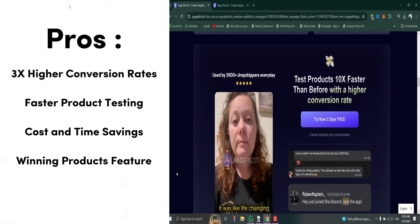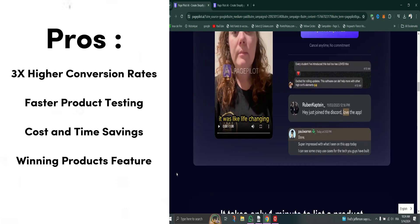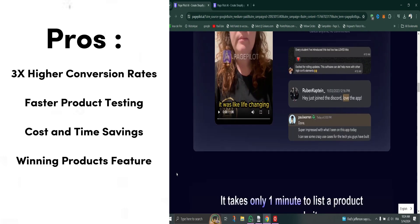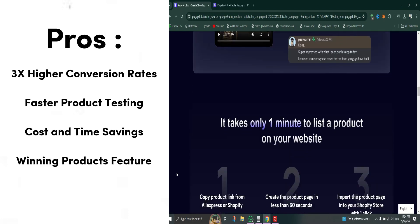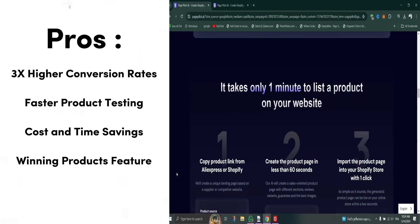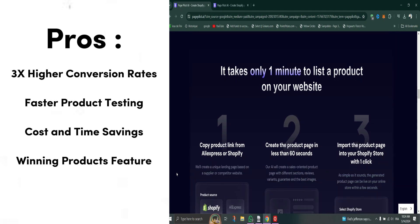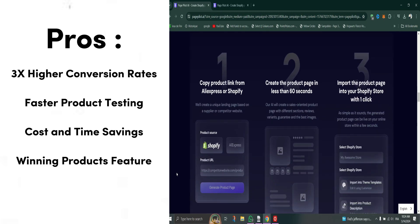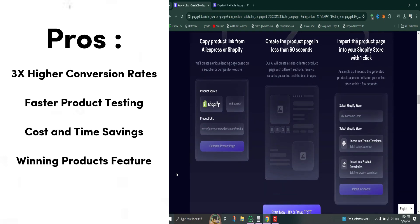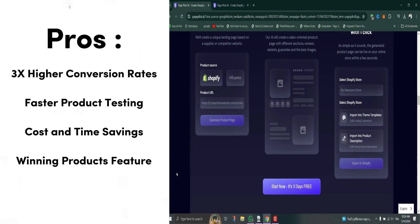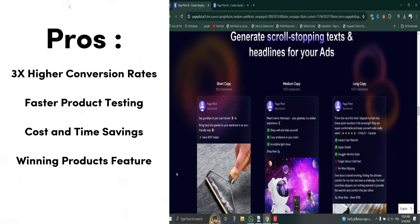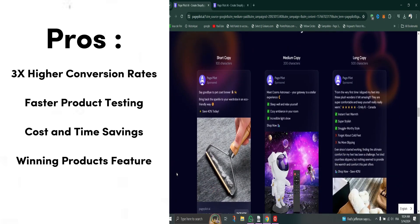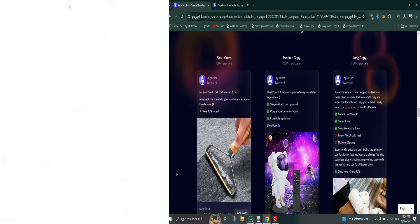Pros: 3x higher conversion rates - tailored pages optimized for maximum sales. Faster product testing - test more ideas in less time thanks to quick page generation. Cost and time savings - eliminate expenses on designers and copywriters while boosting productivity. Winning products feature - access exclusive daily product recommendations for increased sales.